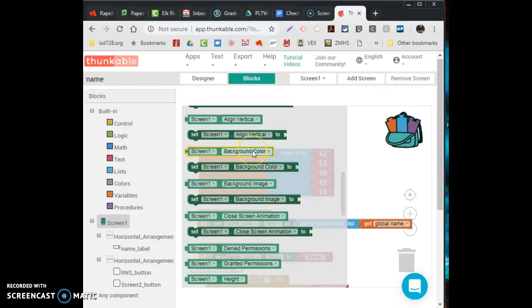Alright, so there's the basics of this random name selector app. Hey, good luck.